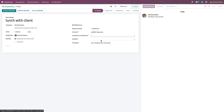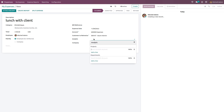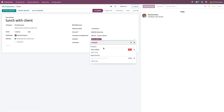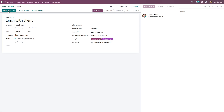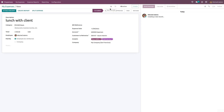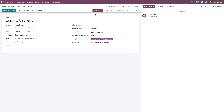You have to choose the customer to whom this should be re-invoiced. Under analytics, you can choose projects and departments by selecting an analytic account. You can also add tags and choose the company. Once the expense is done, you can attach a receipt. The expense is currently in the state 'To Submit'. Then click Create Report to generate the expense report.